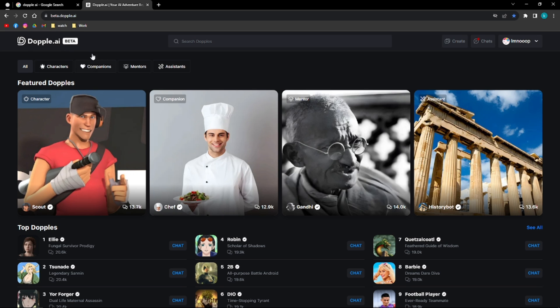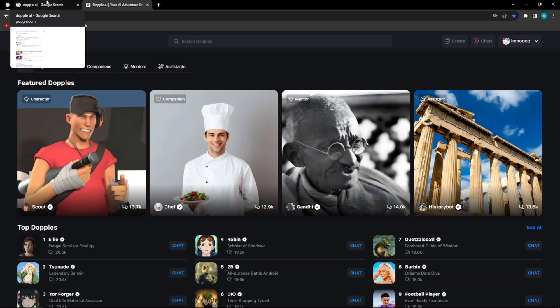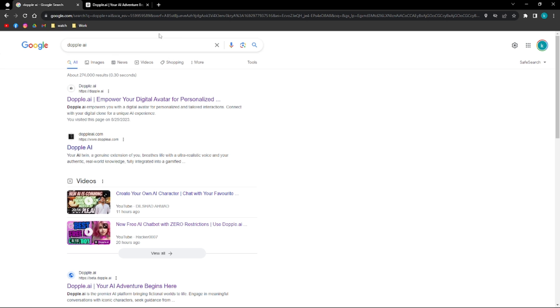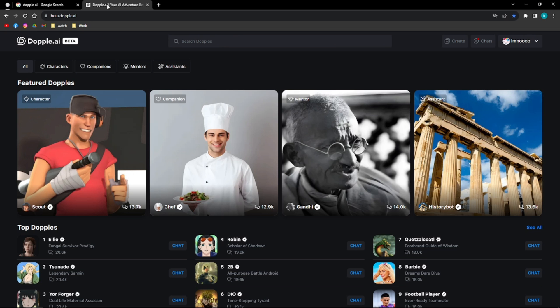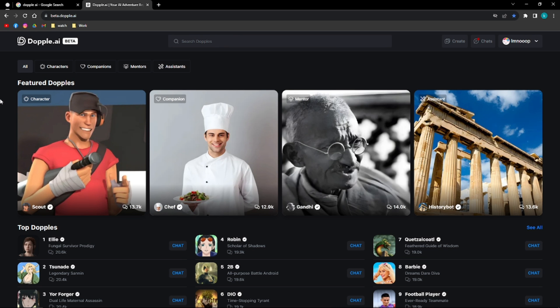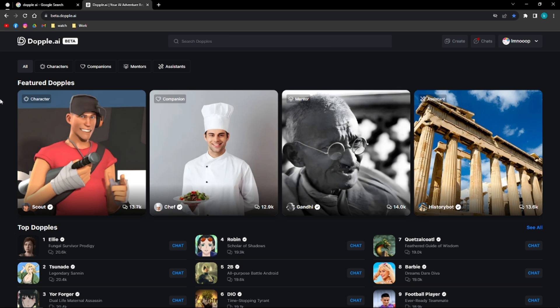I'm actually on their website right now. If you want to go to their website, just open any browser and simply search for Doppel AI and the first result should lead you to their website, or you can click on the link available in the description below.